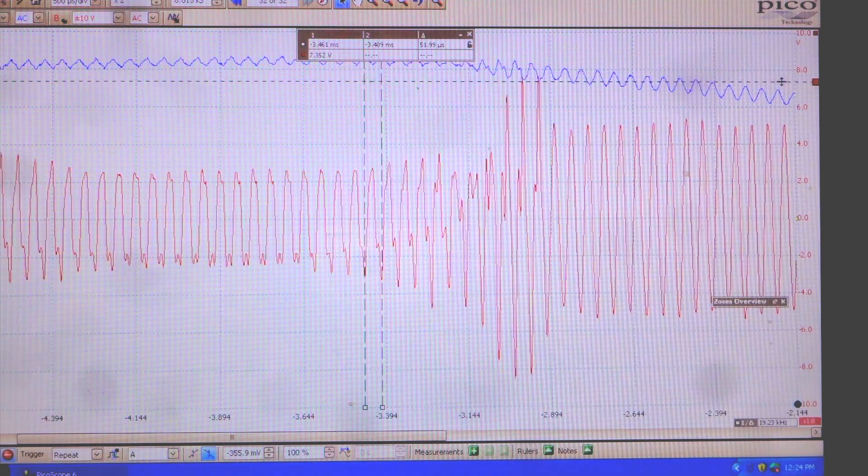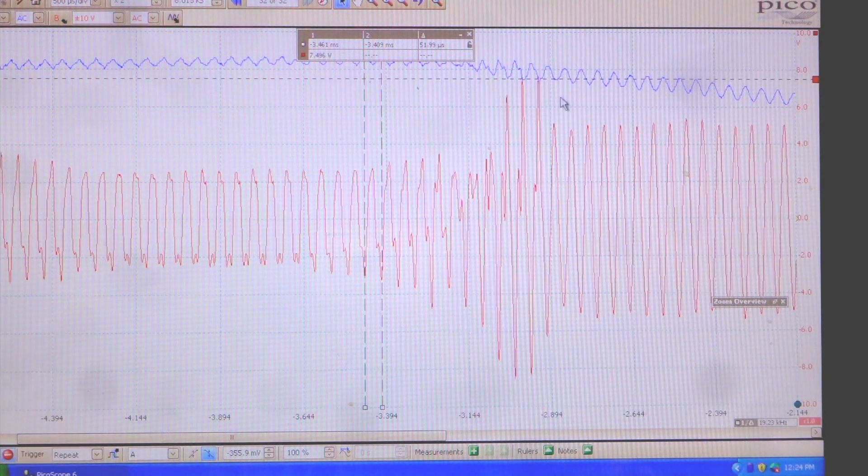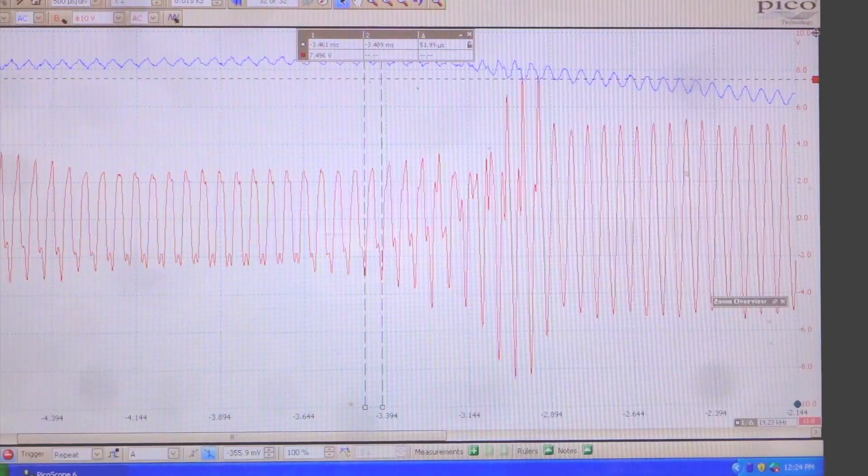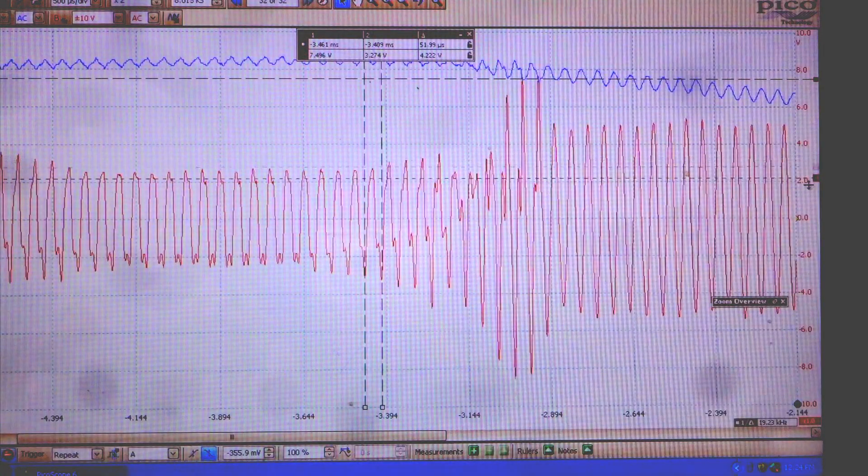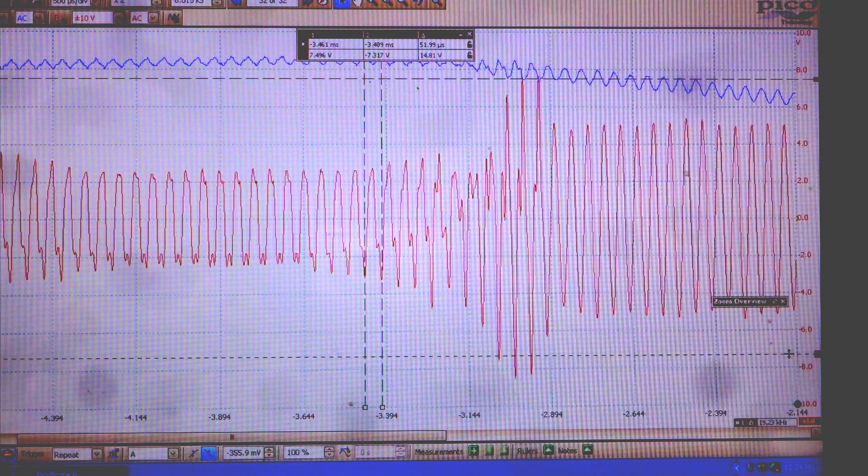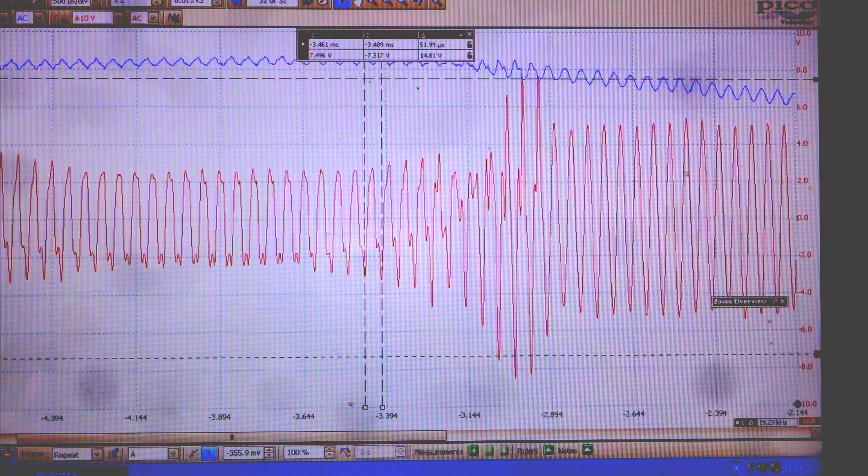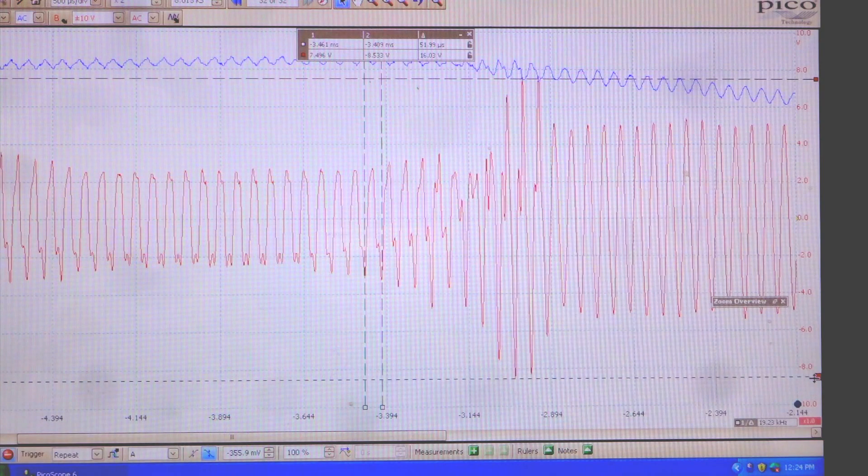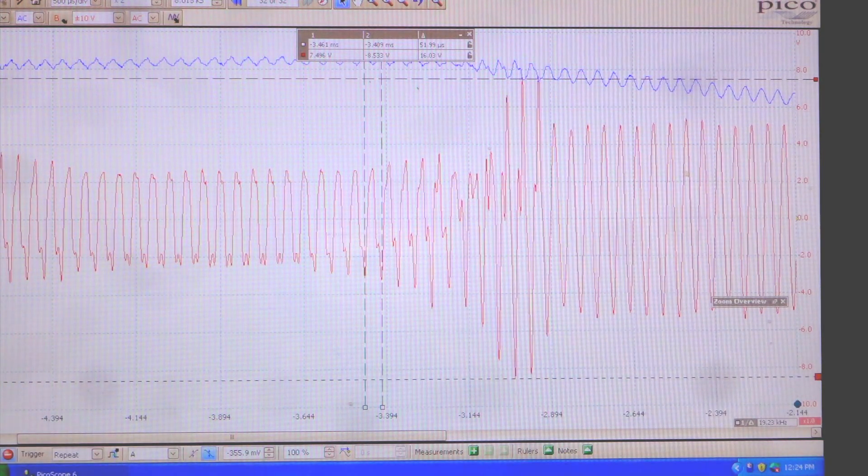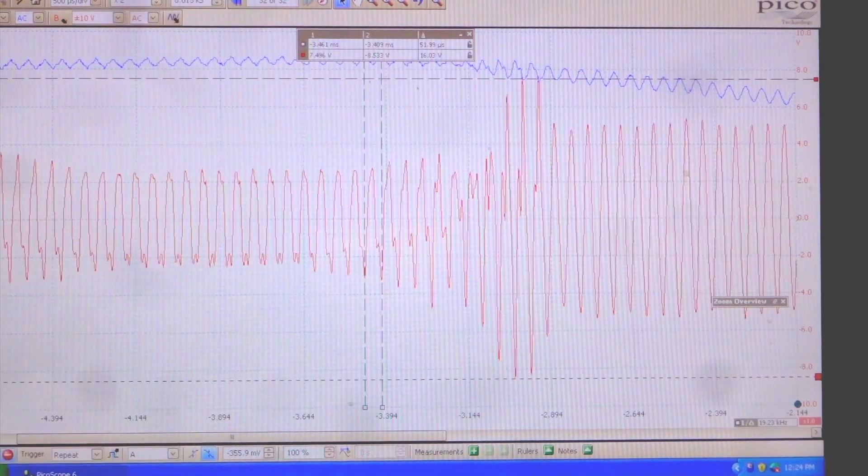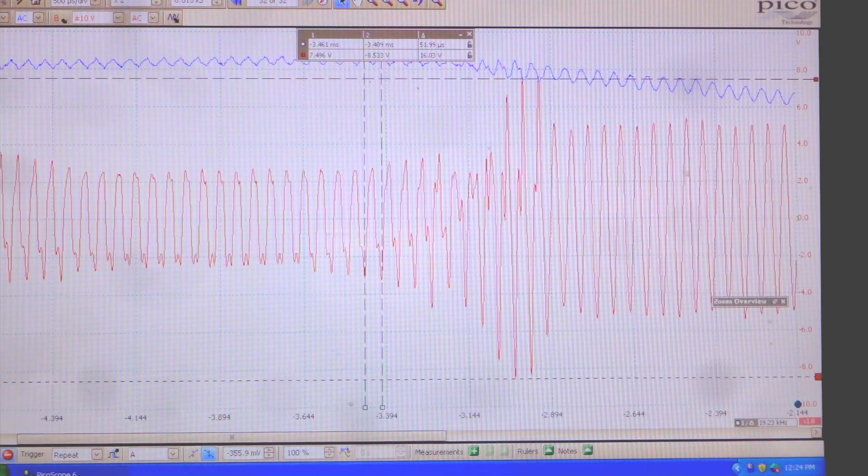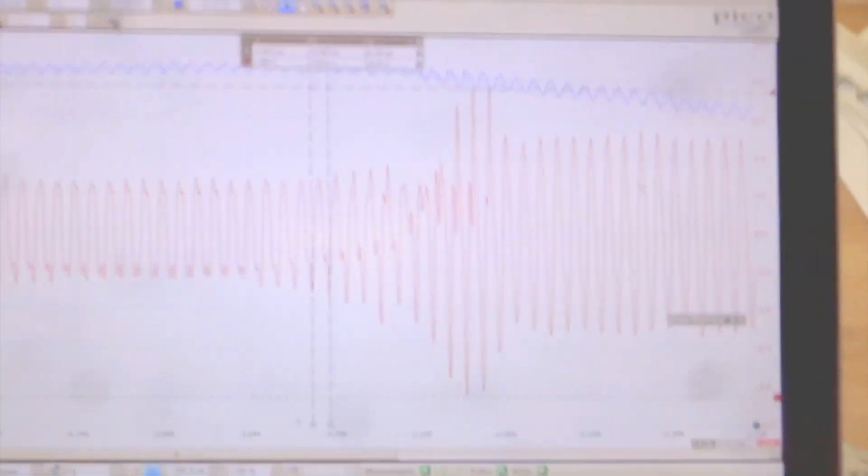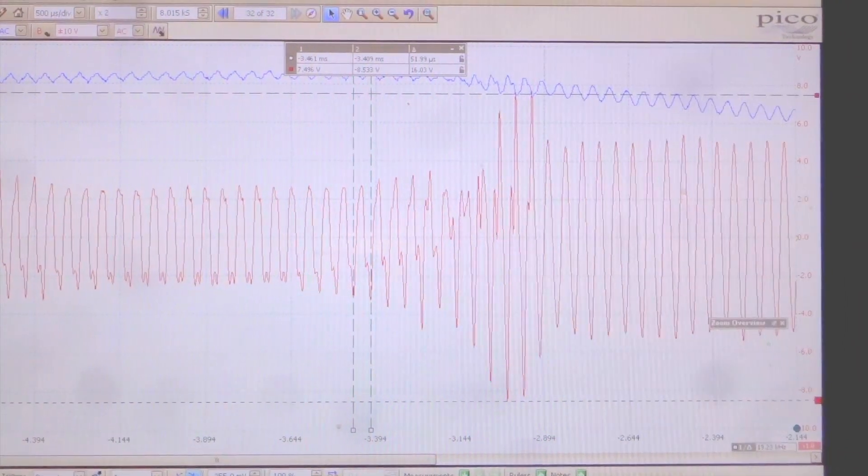This top cursor here, we're putting it on the top of the 20 kilohertz peak. Right there. And we're going to put this other one down here. So from there to there is 16 volts magnitude of 20 kilohertz rate vibrational frequencies.